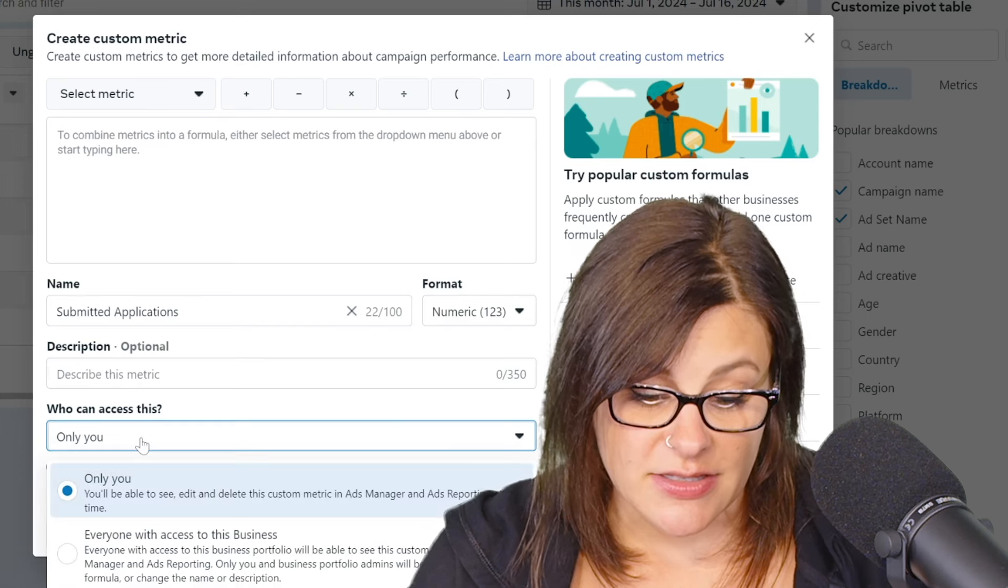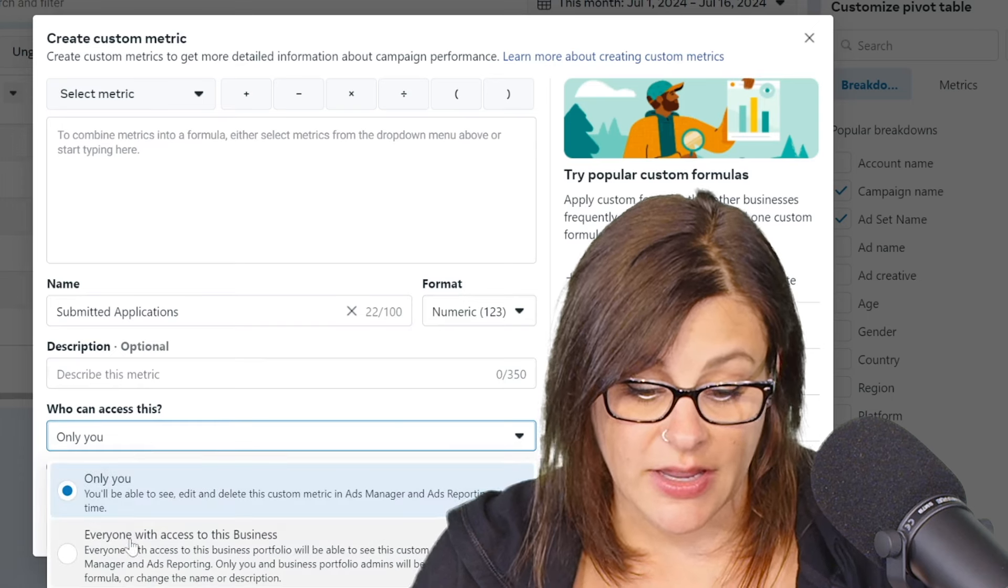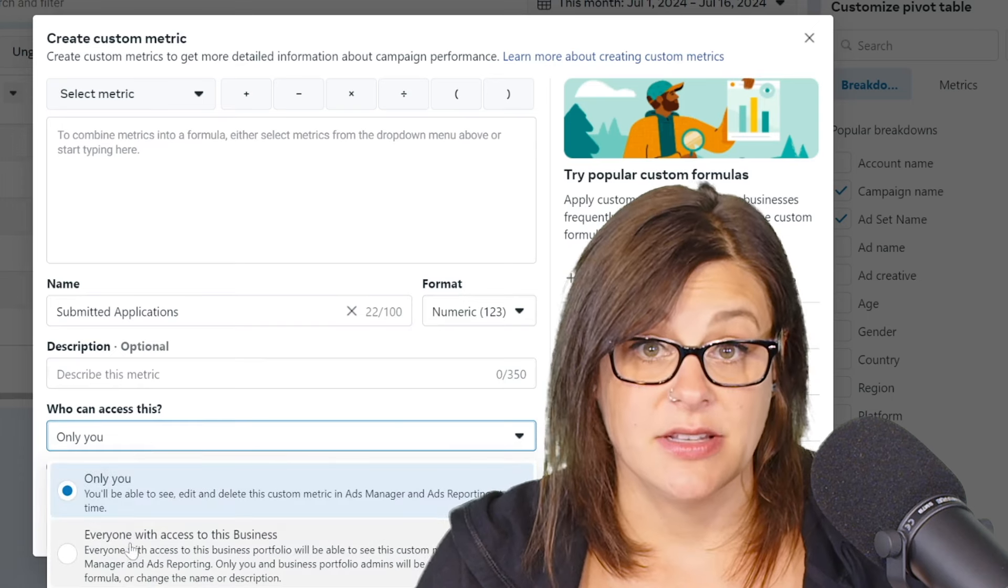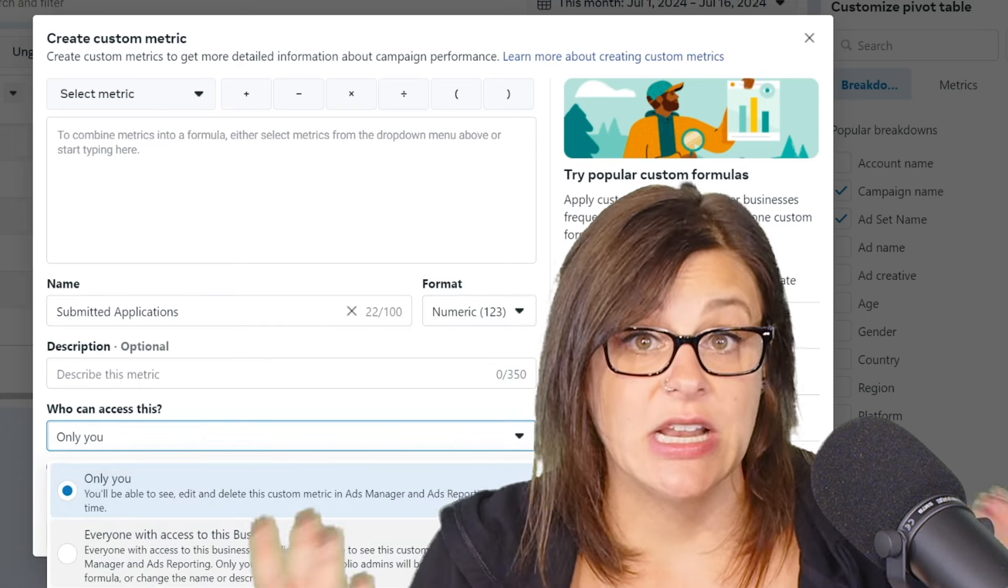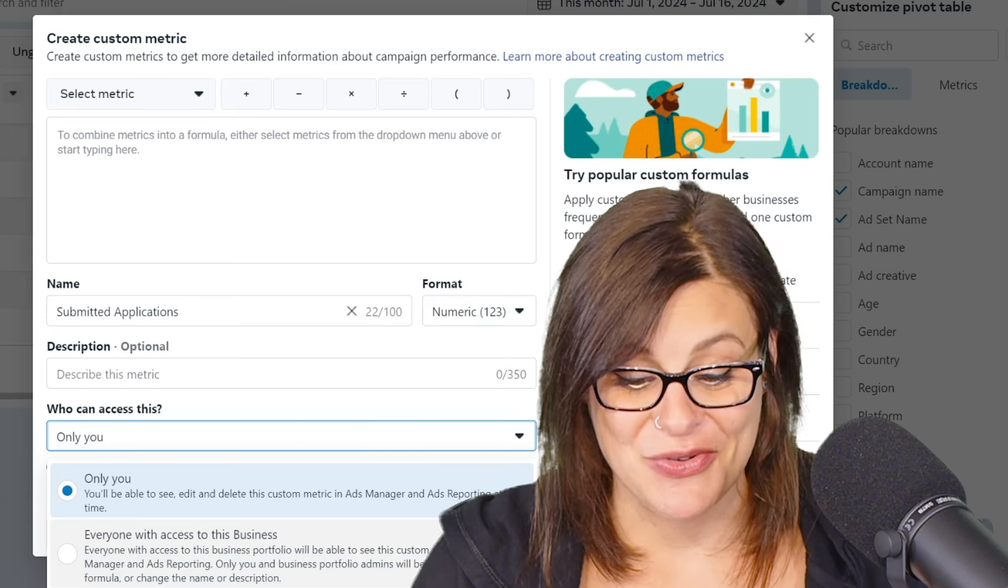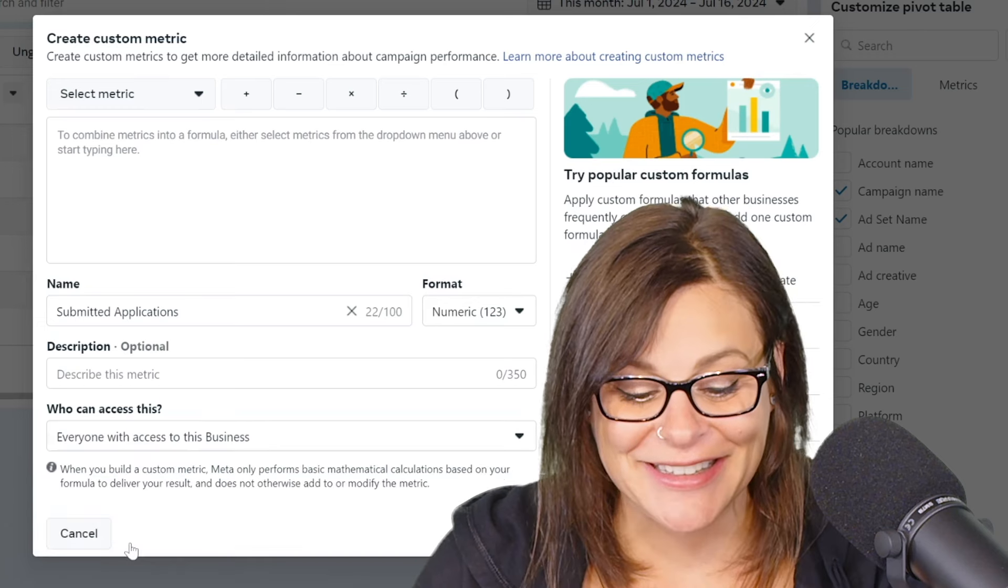And then who can access this? I would like everyone with access to the business to be able to see this metric. Not really sure why you'd want to keep it private, but you do have that option.